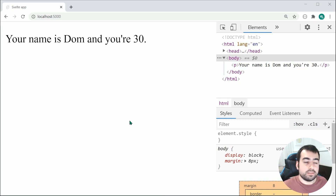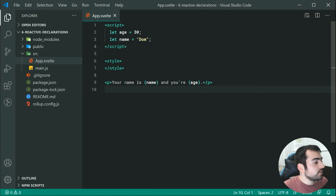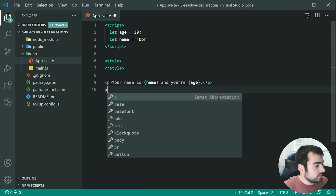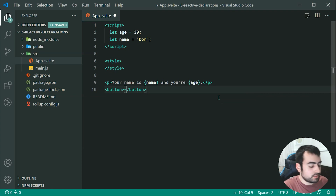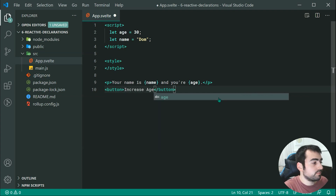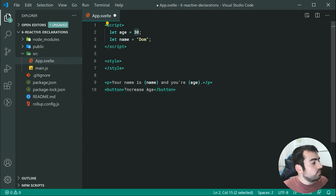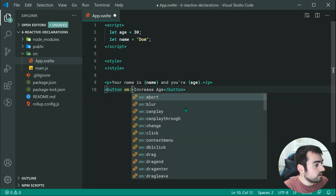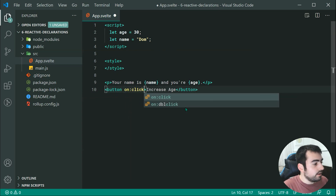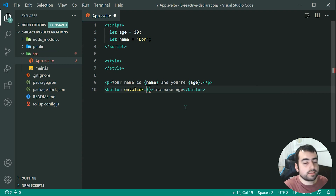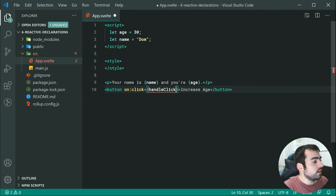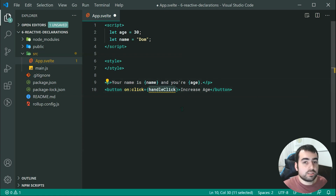Now just to demonstrate reactivity one more time, let's go inside here and add a button. This button is just going to say something like 'increase age'. When I click on this button I want the age to go up by one. We can say on:click, then inside curly brackets we can say handleClick. We haven't covered events just yet, but this is quite self-explanatory — when you click the button we're going to run this function.